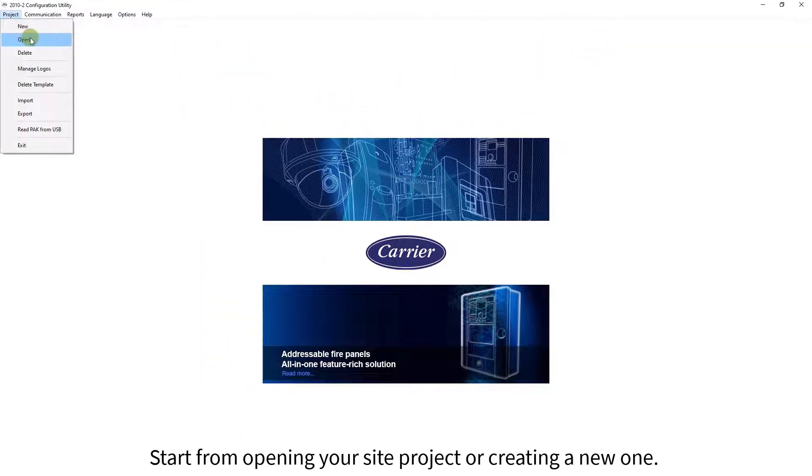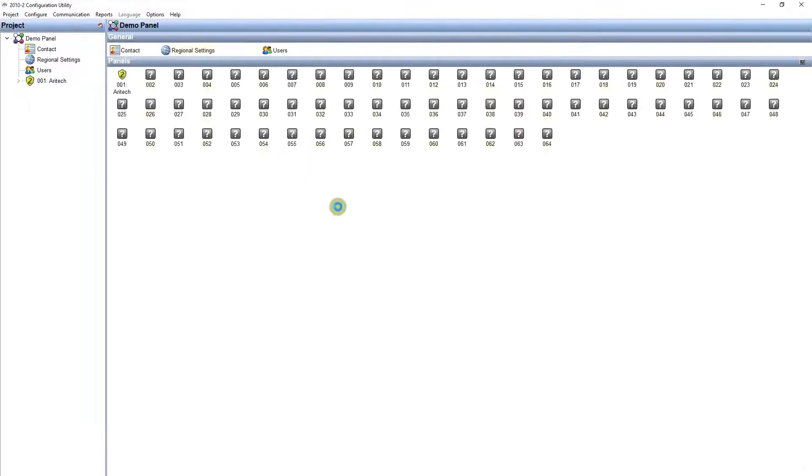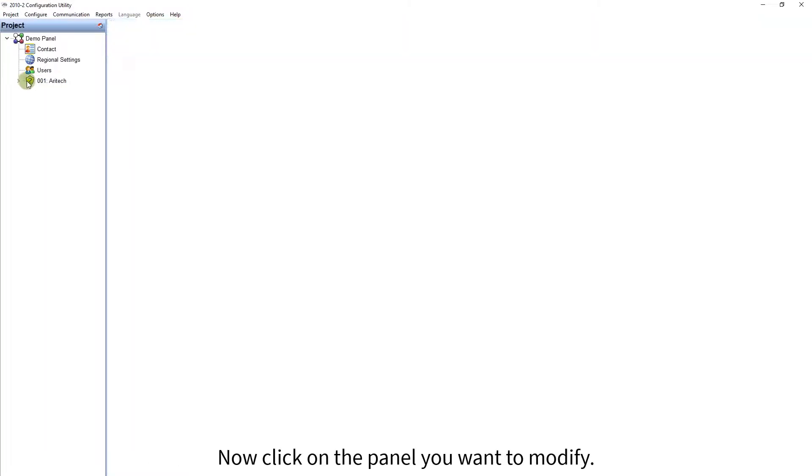Start from opening your site project, or creating a new one. Now click on the panel you want to modify.